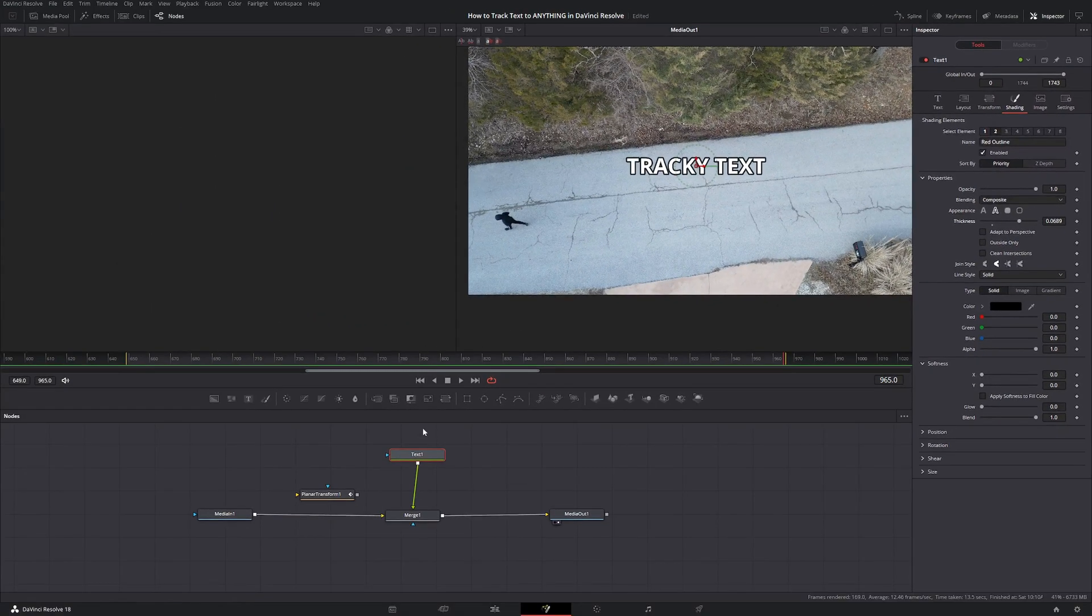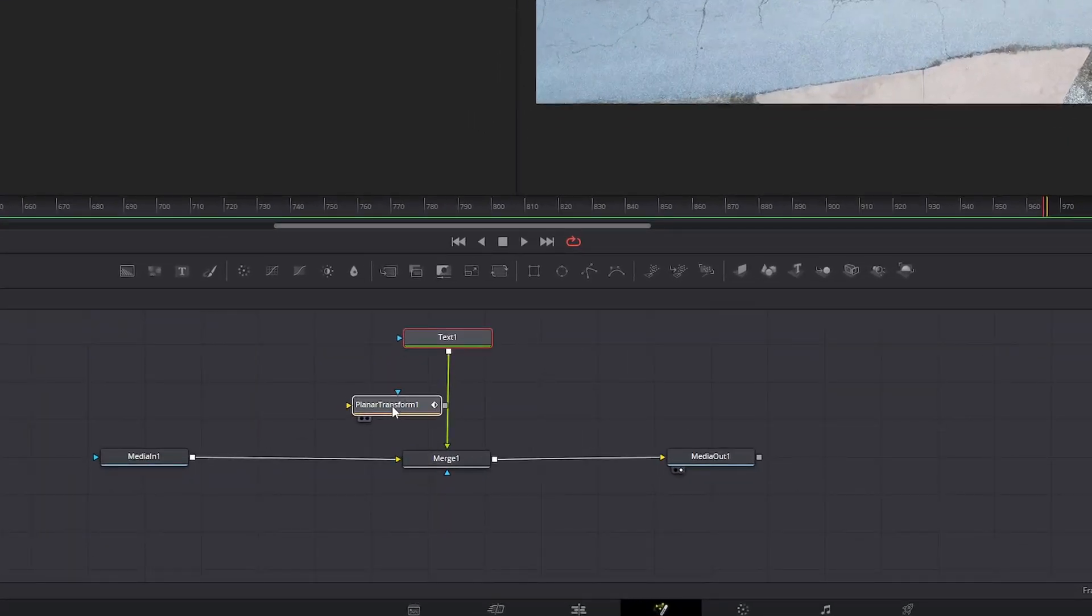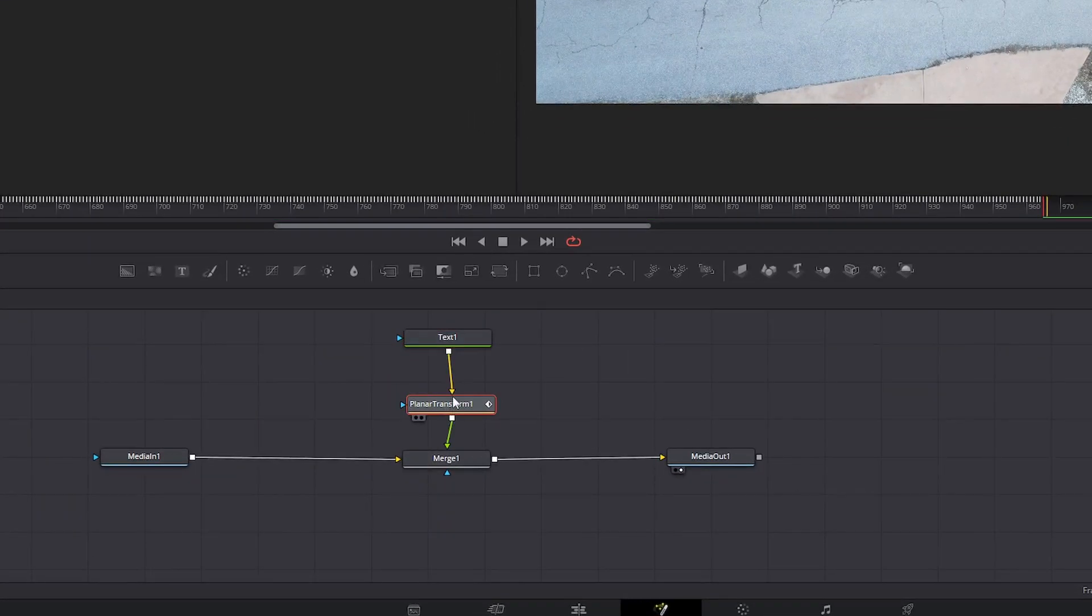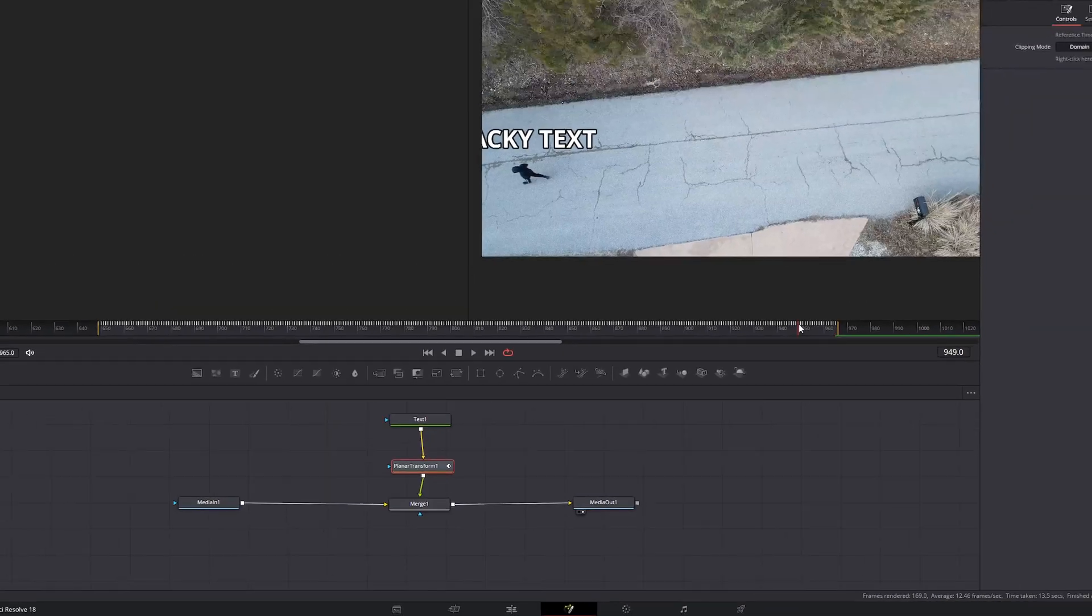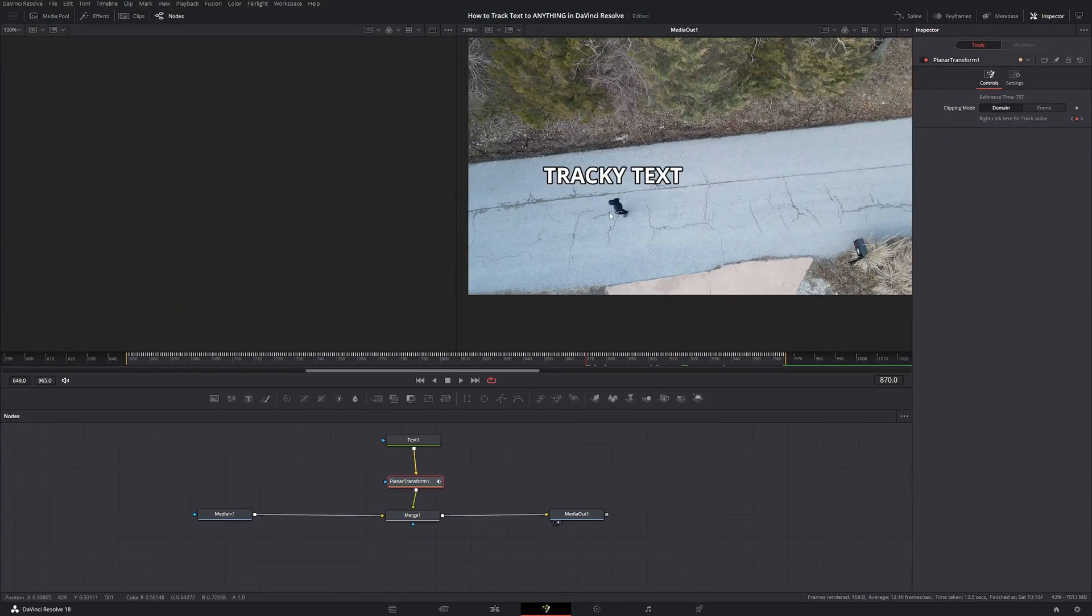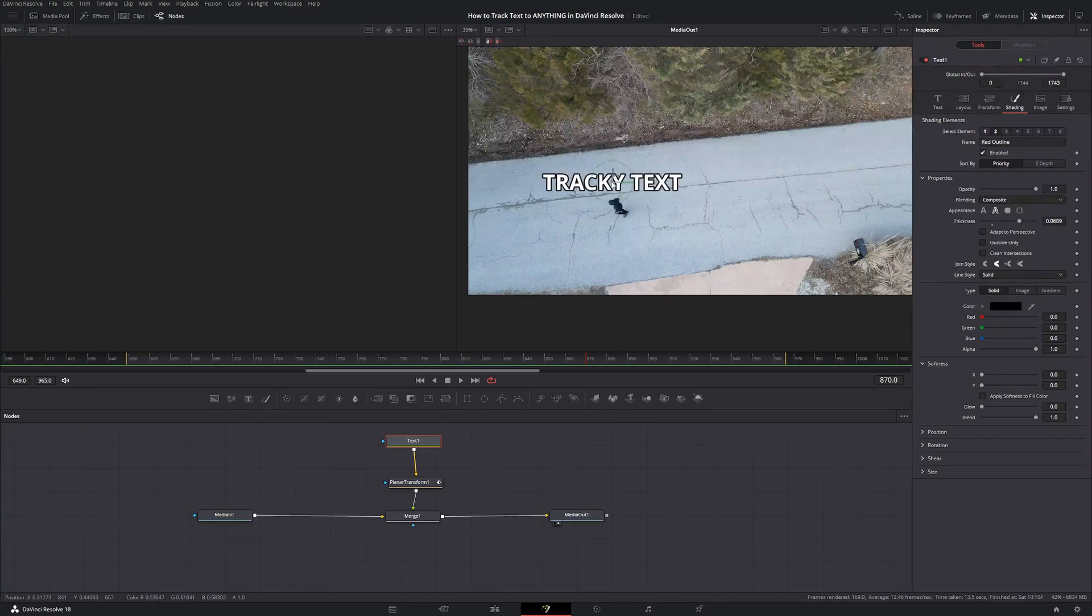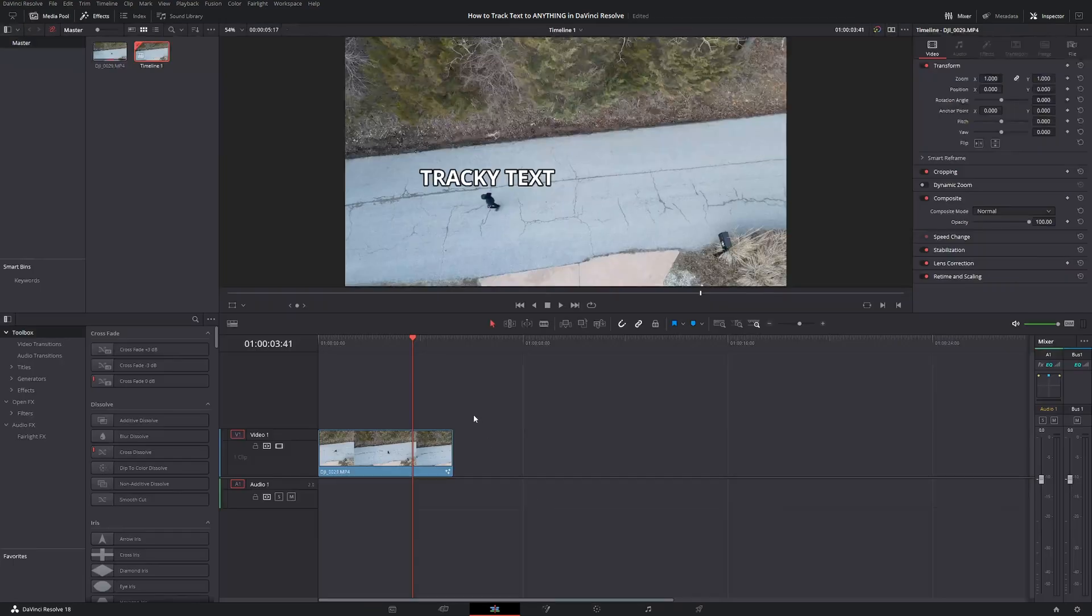And from here, take our planar transform and merge it in with our text and merge node. And we can see that it is successfully tracking me. If you ever need to adjust the text, you can move it however you need. And you're good to go from here, go back to the edit page and boom, you're done.